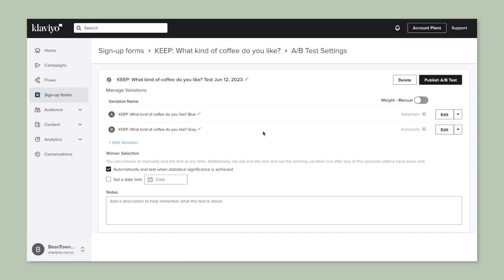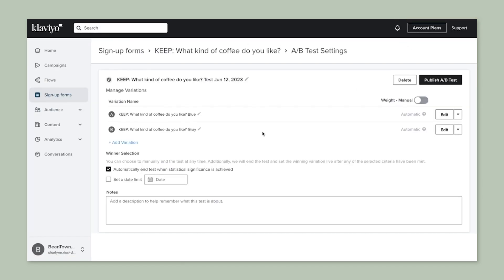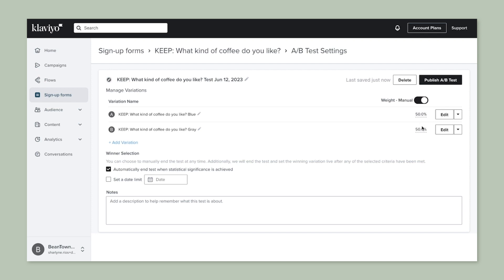As you can see, we have the variations that you've set up, and then we have the options to change the weight of those variations. This determines how much traffic goes to variations of your form. By default, each form will appear to an equal number of viewers.